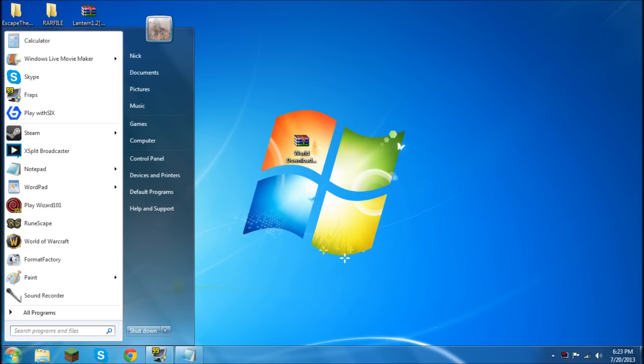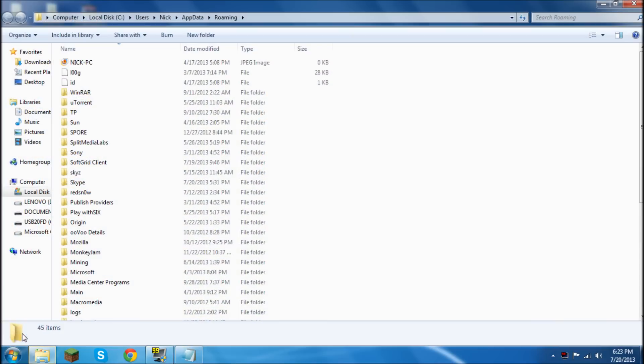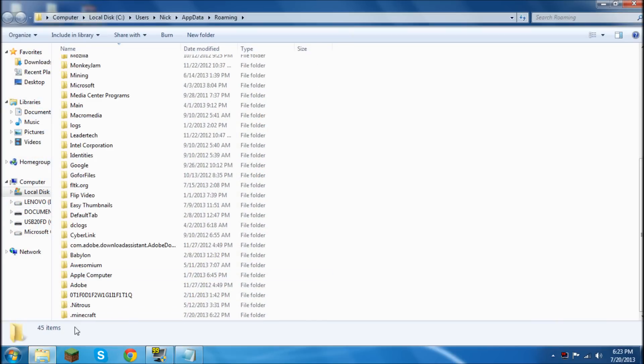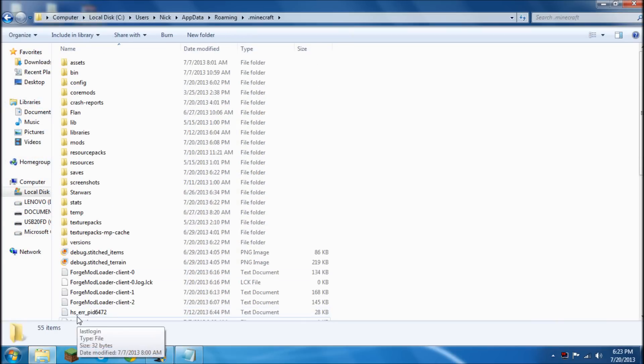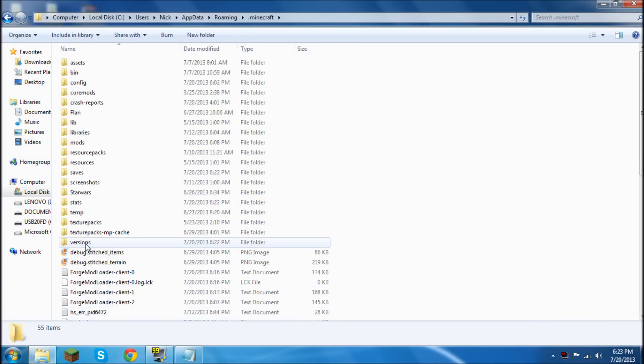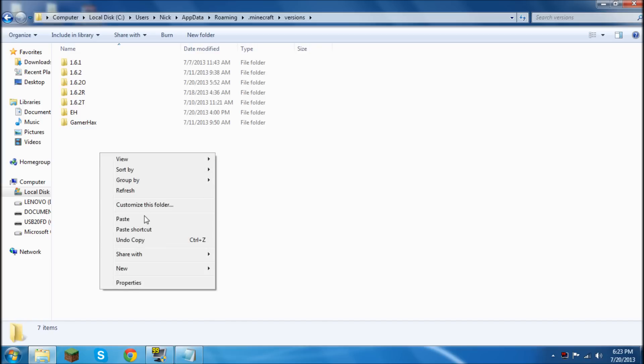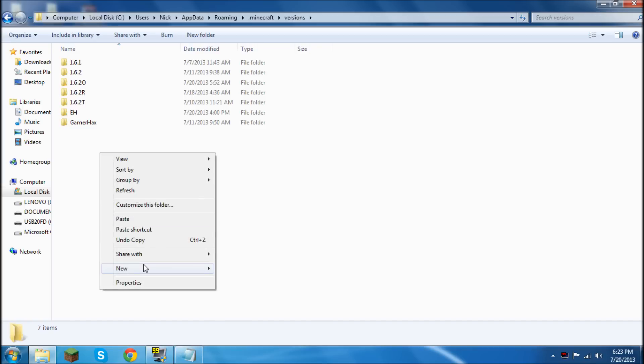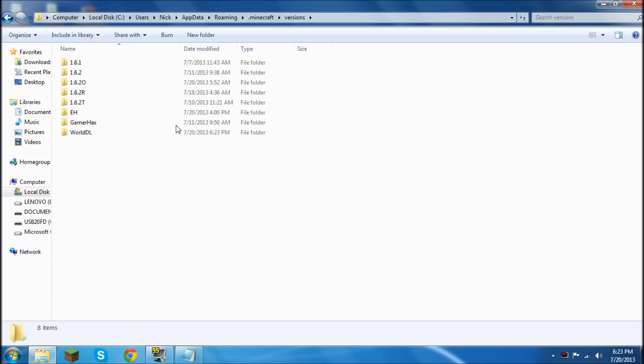So to start off you're going to go to your percent app data percent. Then you're going to open up your .minecraft. Then you're going to look for your versions folder and open up that. Then inside the versions folder you're going to right click and then create a new folder.